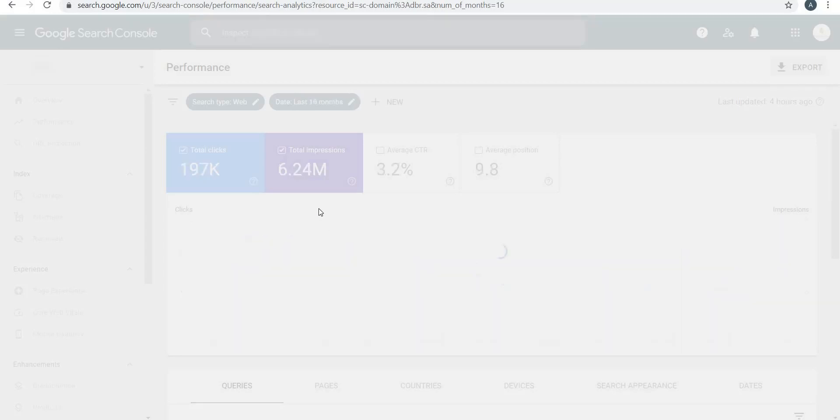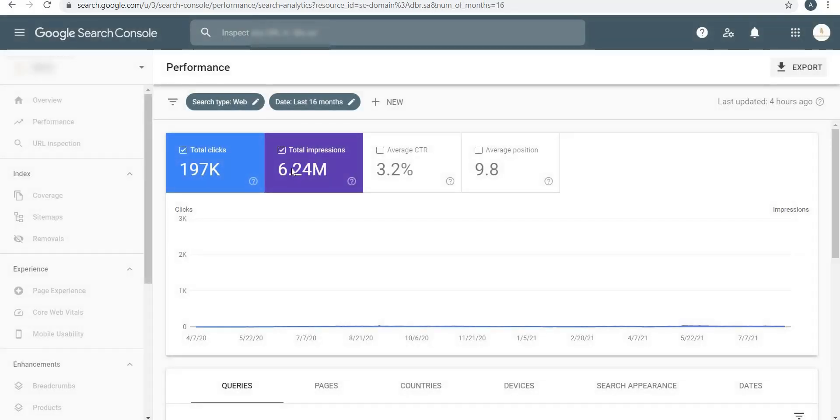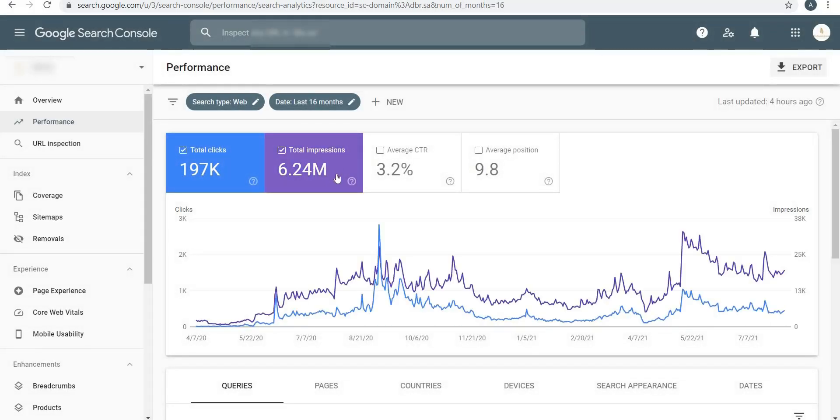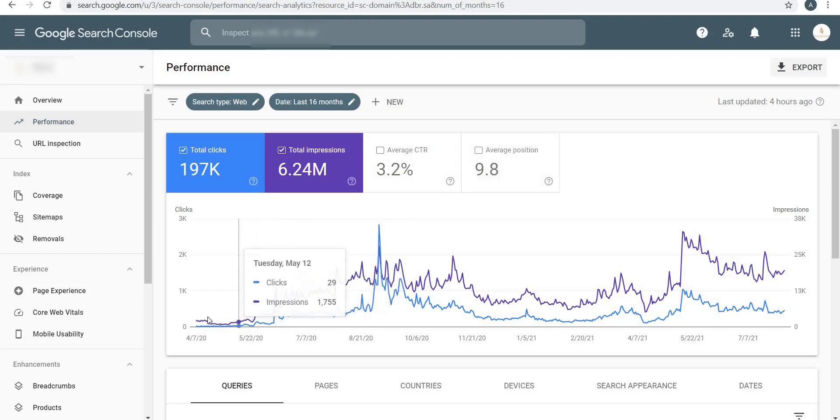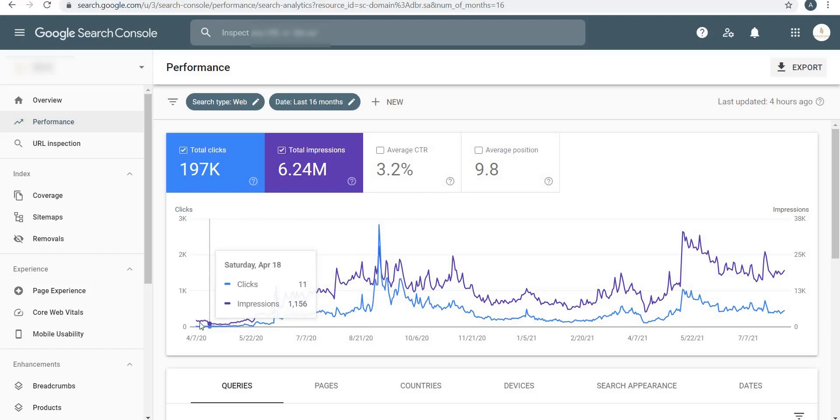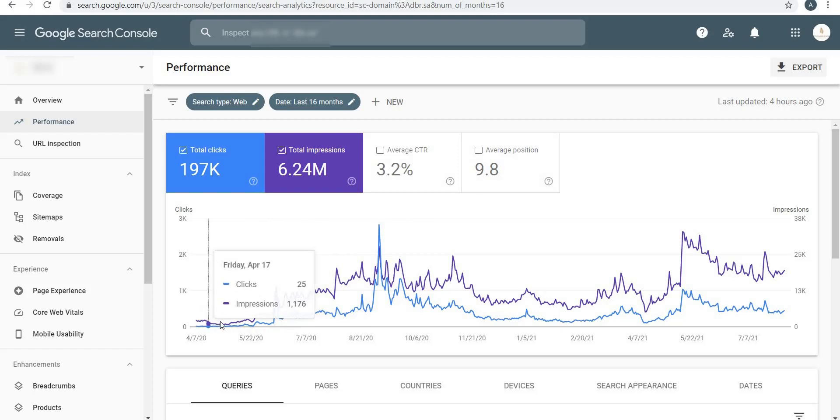If I choose last 16 months and click on Apply, it will fetch the number. It goes to 6.24 million. Total number of clicks out of these 6.24 million was 197,000, which equals to 3.29% CTR click-through rate. Average position that my website was showing up was on 9.8, so around 10th position.